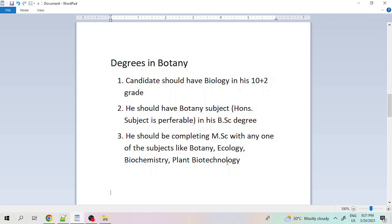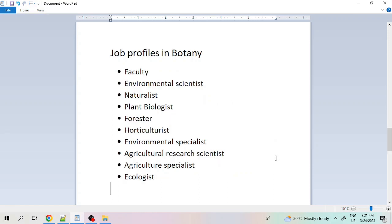Once we have completed BSc and MSc, completing a PhD will be very helpful in our career. At a minimum, we should complete up to MSc.